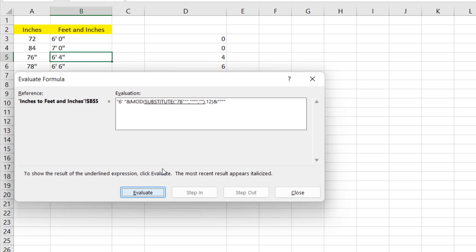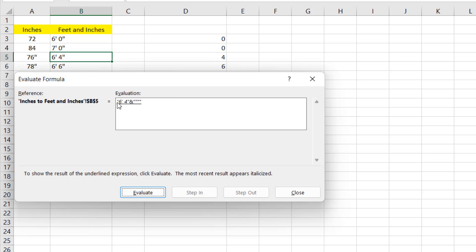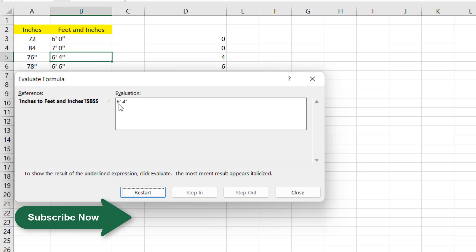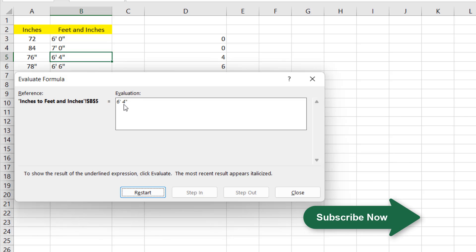Again A5 equal to 72. Substitute function will work now. It has calculated the substitute function and given us 76 and if I click here it has given us 4. And if I click again you can see 6 feet 4 inches and it's going to add the inch symbol now and here is our value 6 feet 4 inches.